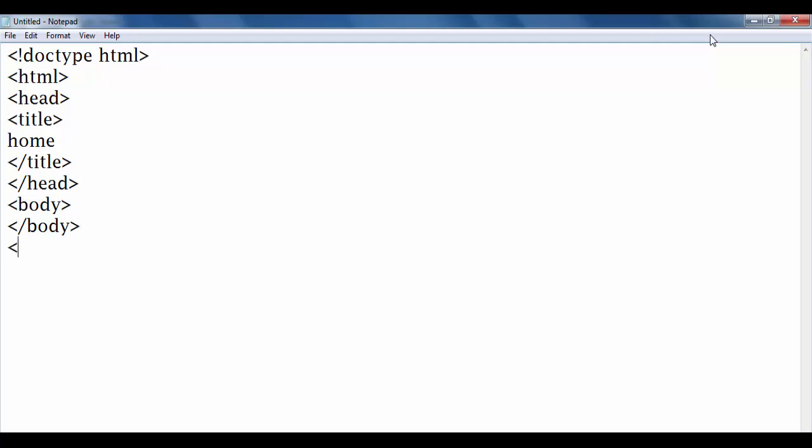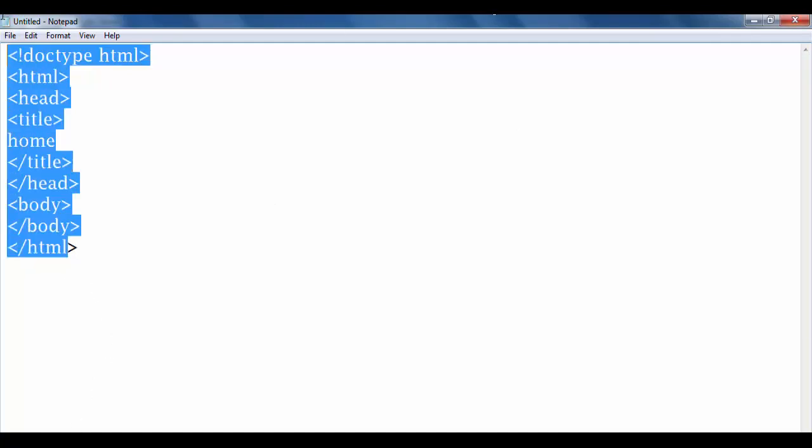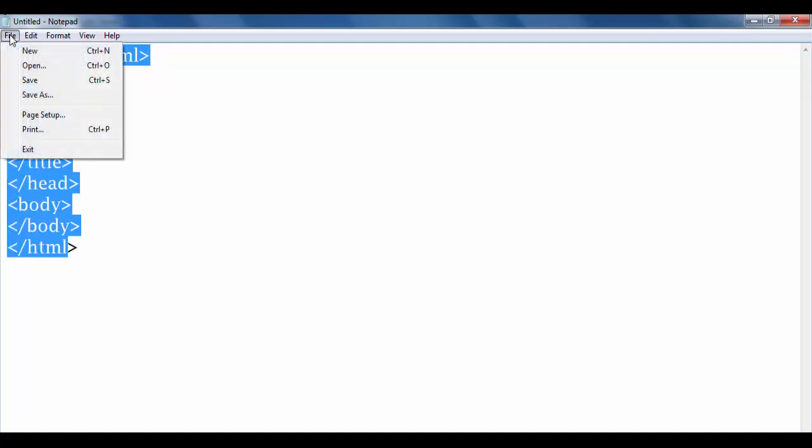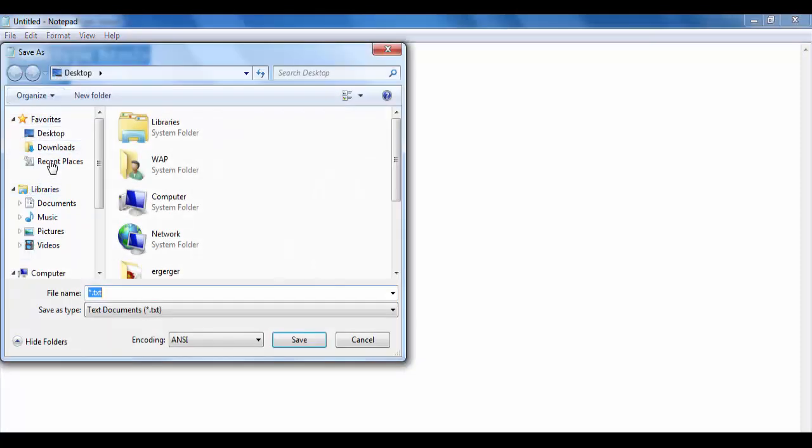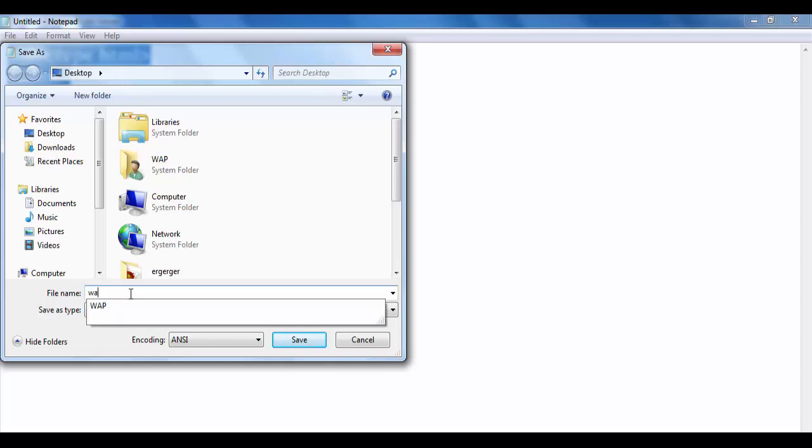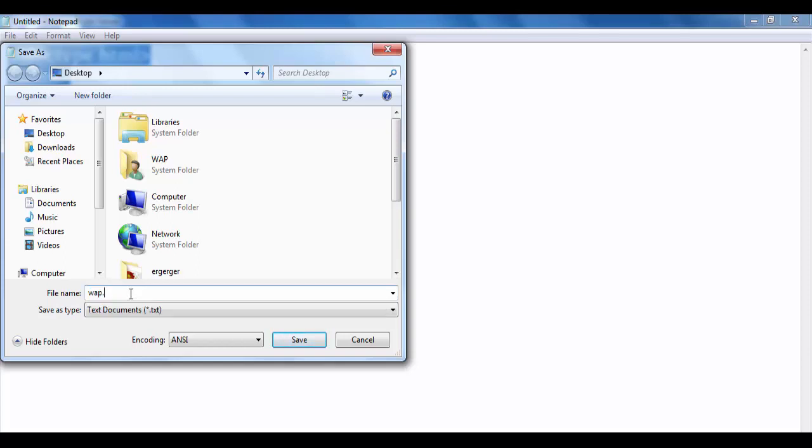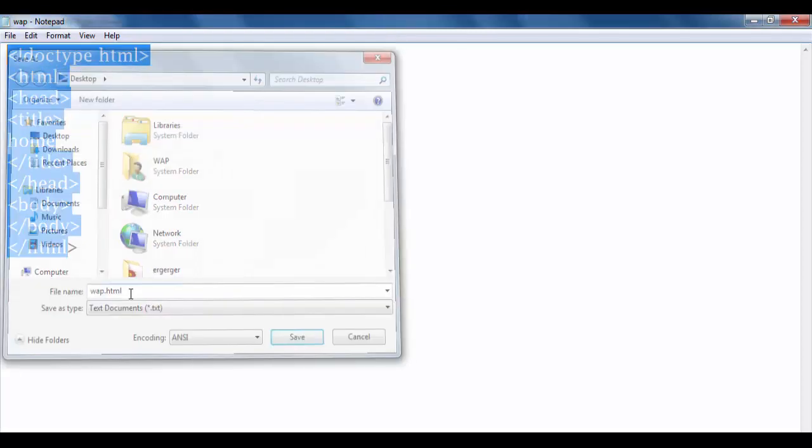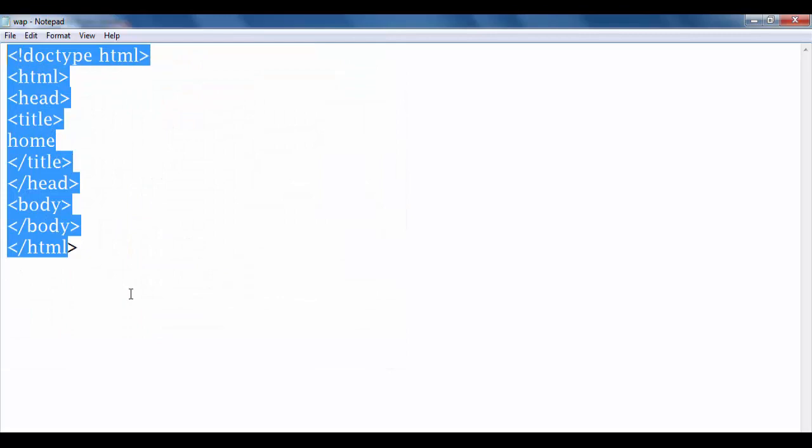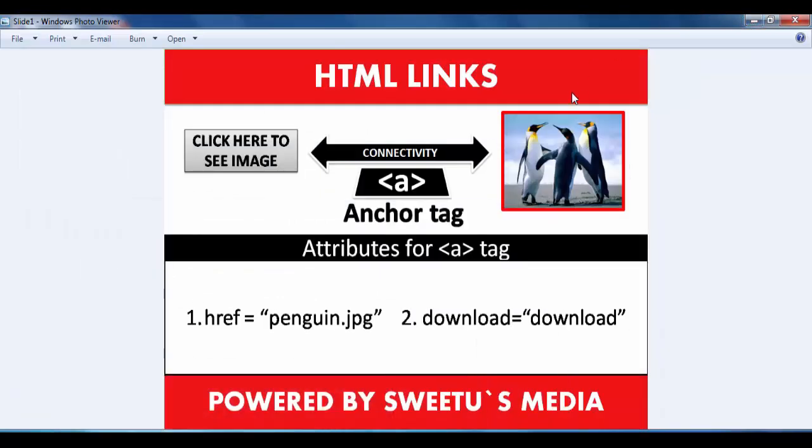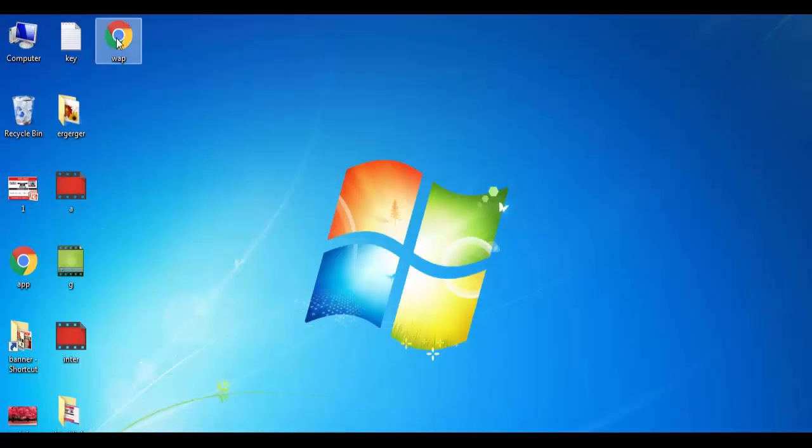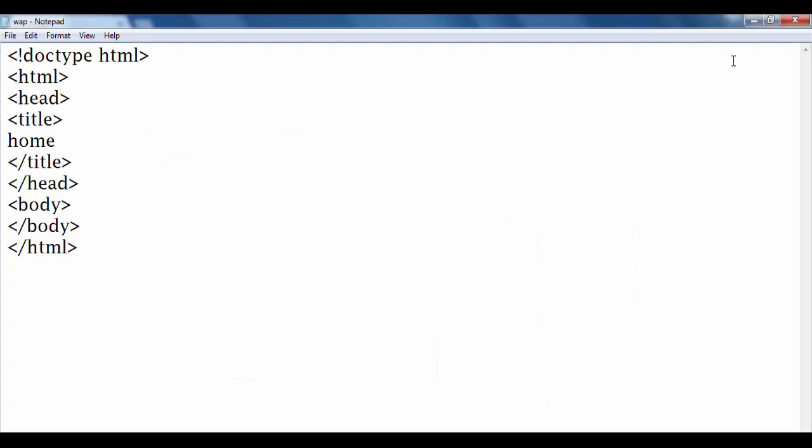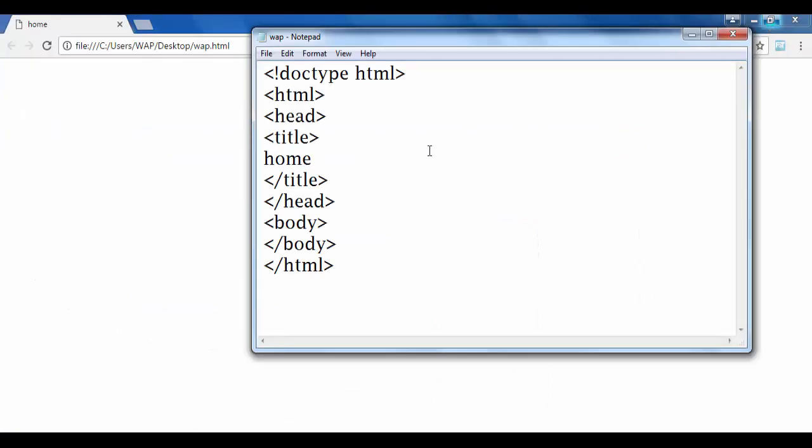We start to add vector source, apne webpage ko kuch bhi nama define kare, jaysa main define kare ho web.html. So main preview kare ke dekhta ho. Humara webpage mein preview show ho raha hai. Humne title me home define kiya, isliye title me home show ho raha hai.